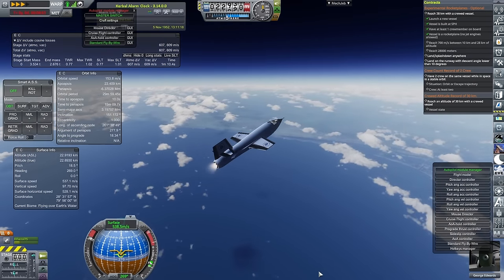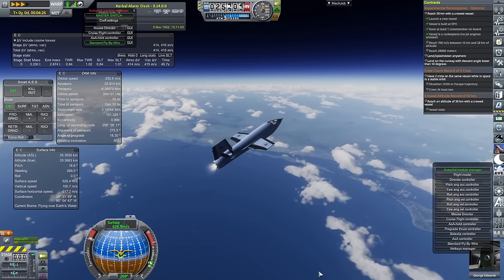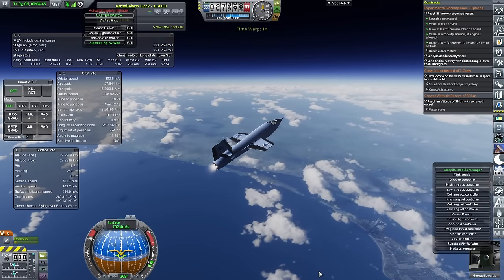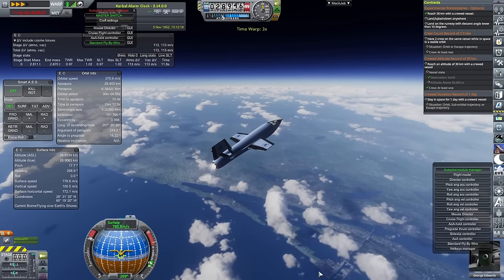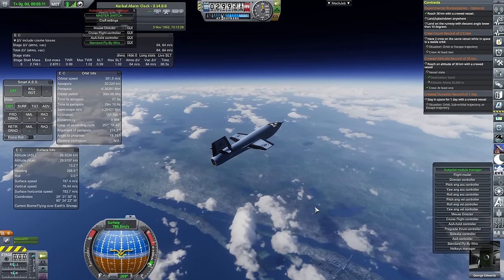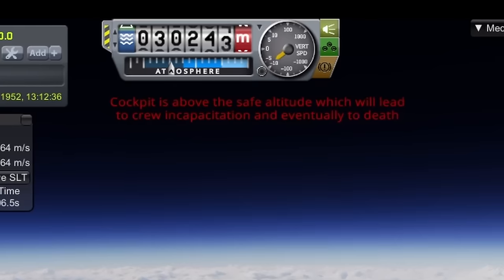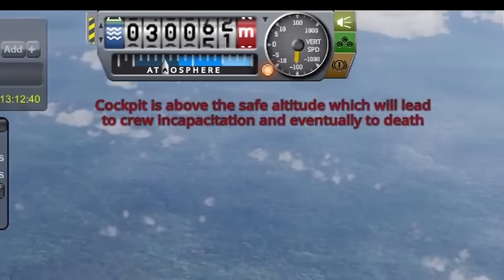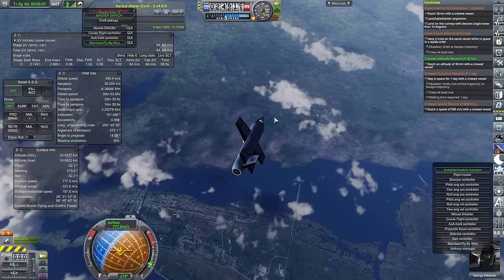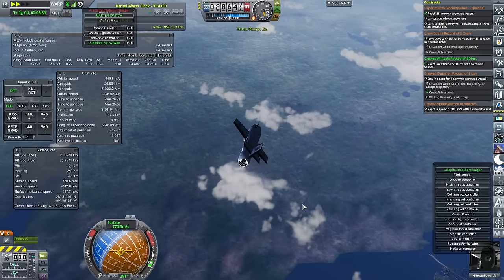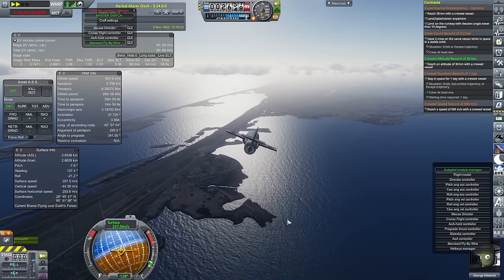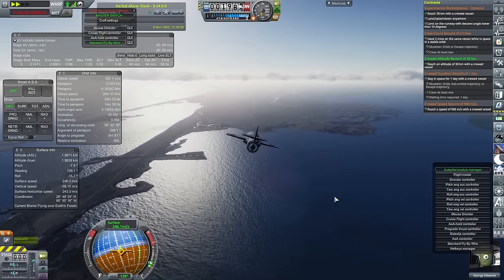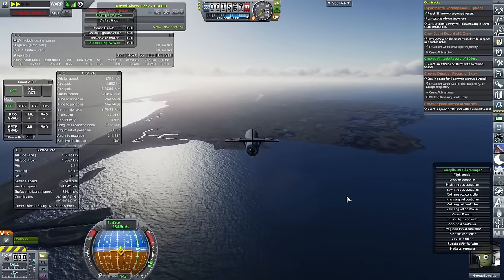This time, we are aiming for 28. But I'm going to push it a little higher. Because there is a contract or there is a milestone to hit once you get above 30. But as you can see, cockpit is above the safe altitude. Yes, she's going to die if we keep her up there for much longer than I did. So I very, very quickly brought her back down.